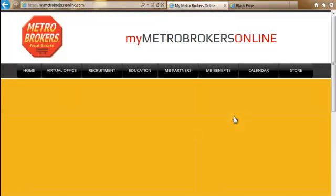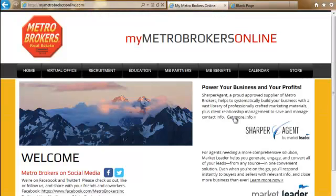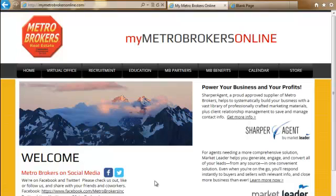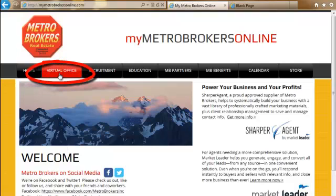That is going to take you to this broker-only website. This is not the consumer website — this is just for brokers, and there is a lot of relevant information on this website for you. But for today, we're going to log in, so you want to go to the second tab over, the Virtual Office tab, and click on that.